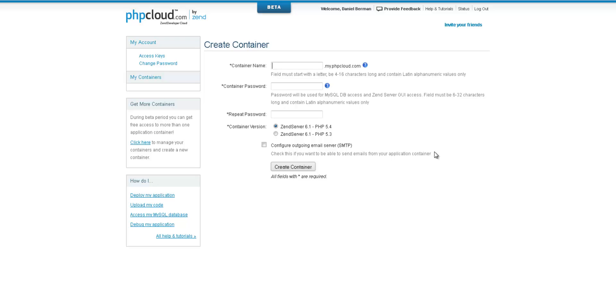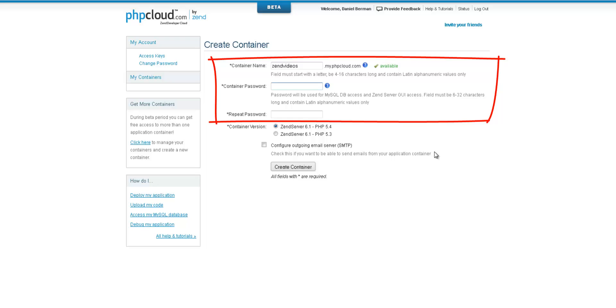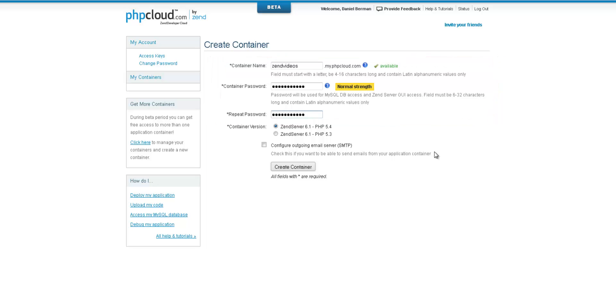To create the container, we first need to enter a name and password for the new container. Then, we need to select which Zend server we would like the new container to include. Each instance comes with a different PHP stack.